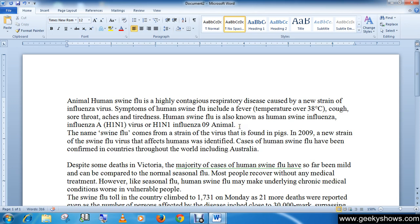Another way to position your cursor is to use the keyboard arrow keys — the left, right, up, or down arrow keys. These are the options available to insert text in a document.